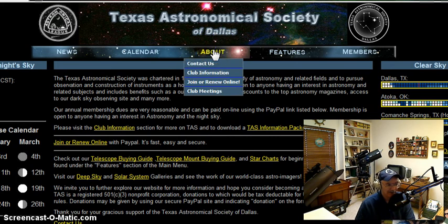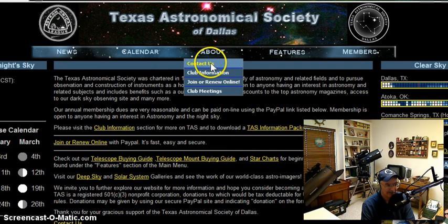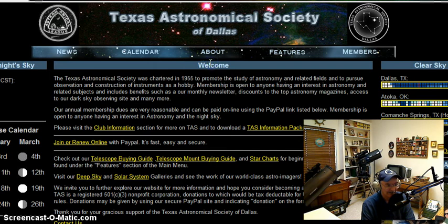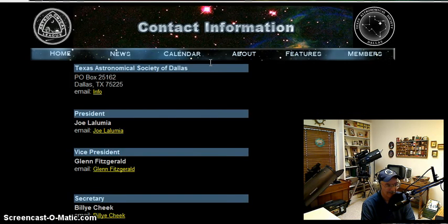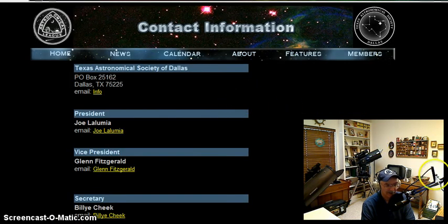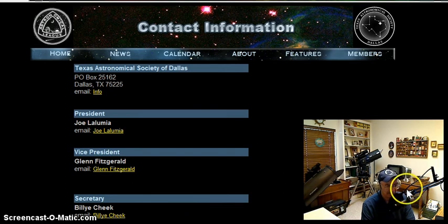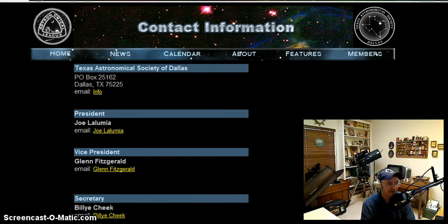If you ever need to contact us, just go to About, Contact Us, and you'll get email addresses to the officers of the club on this contact page.